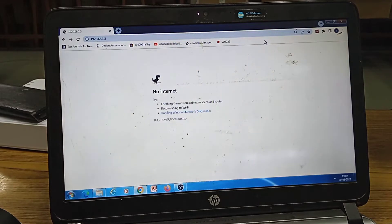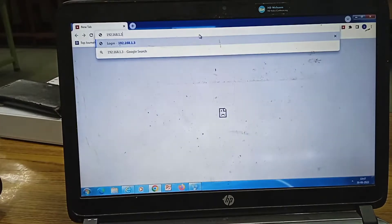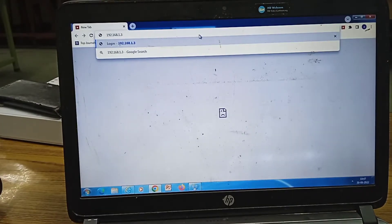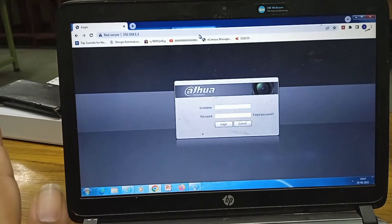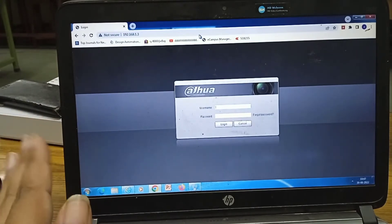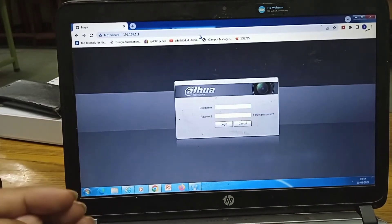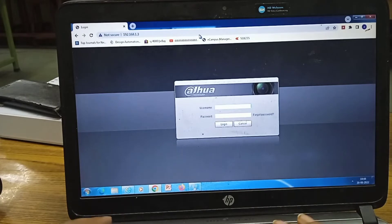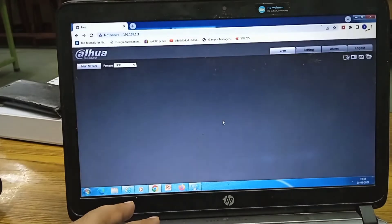Now let's check again whether the camera can be connected. I press Enter after typing the default IP address of the Dahua camera and I am directed to the login page. Note: the first time you use the camera it will ask you to create a username and password rather than asking for existing credentials. Since I have already created mine, the username is admin and I will enter my password.